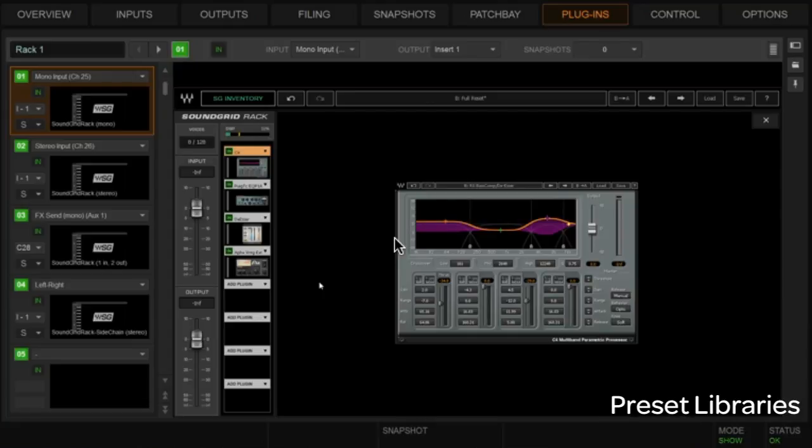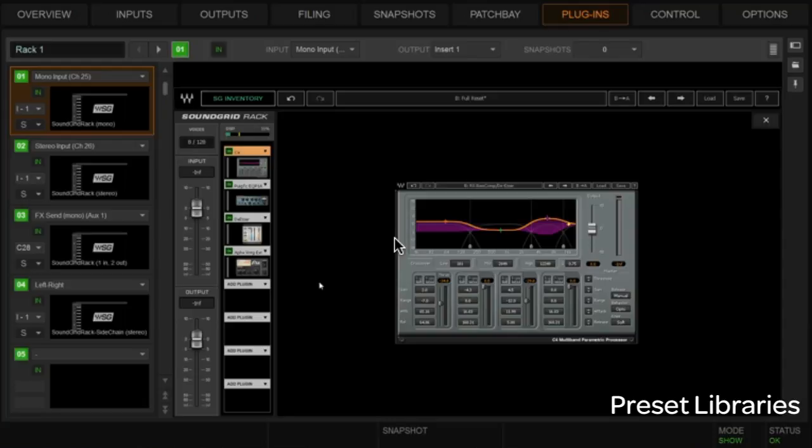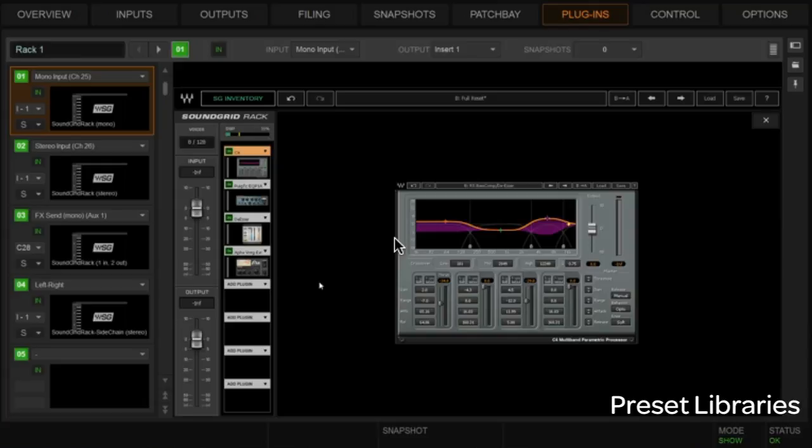That's how we save individual presets in Waves on Venue. Now if we want to save the entire channel strip, there are two ways to do this, and I'm going to give you my recommendation on how to do it. We can of course use the Waves system for loading and saving folder presets, but what I'm going to actually suggest to you is that you go to our folder structure in Venue to do this.